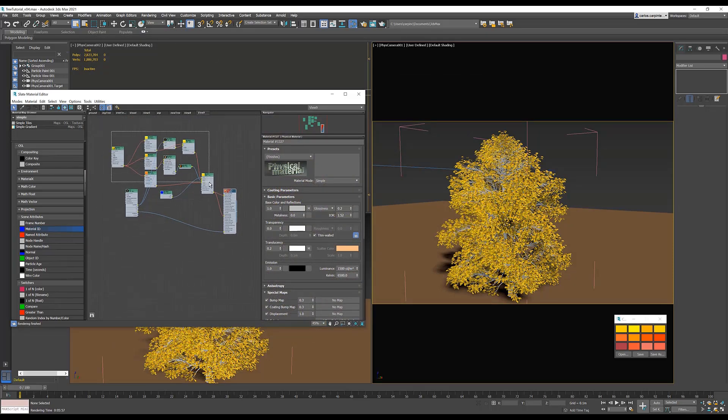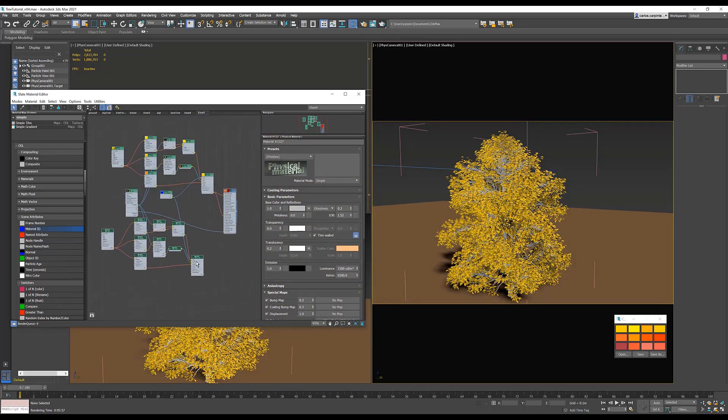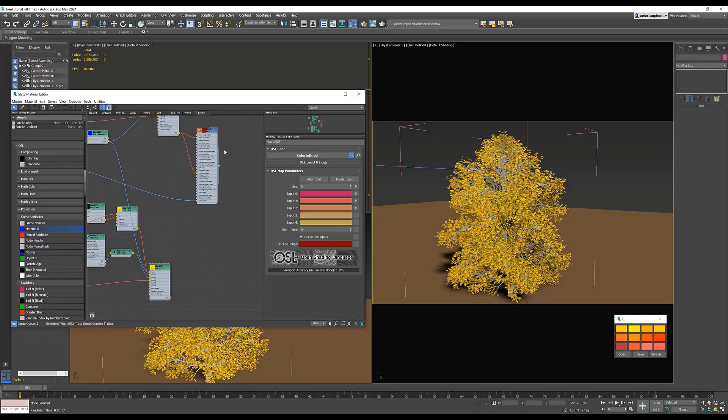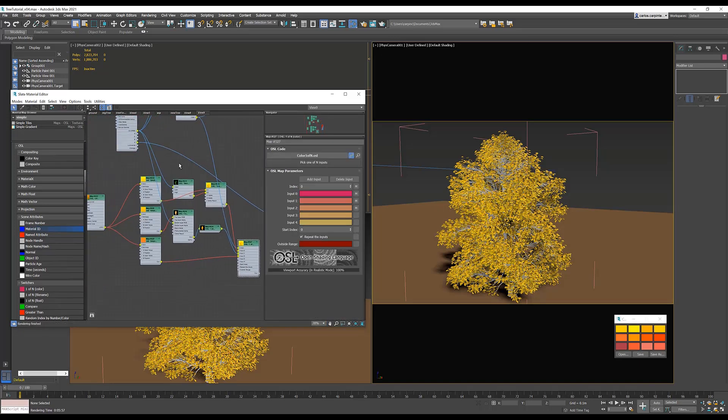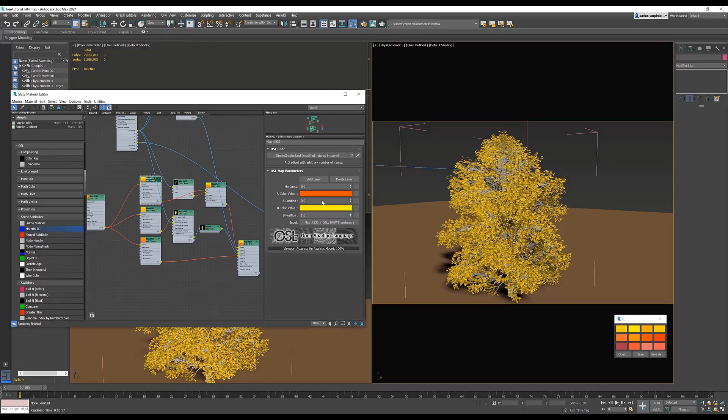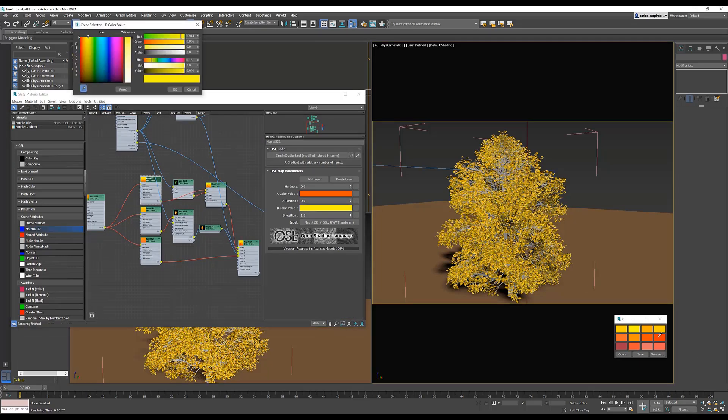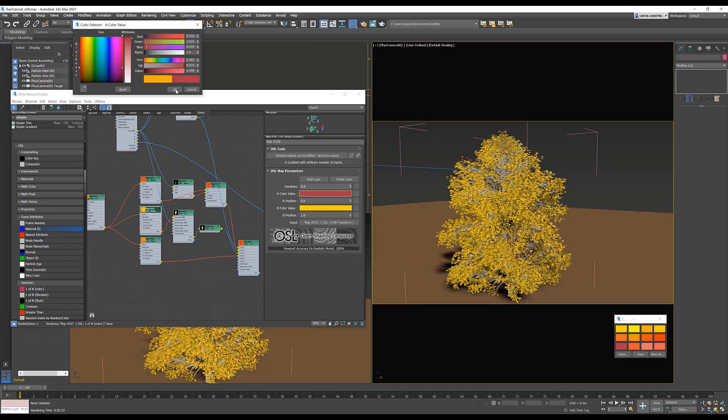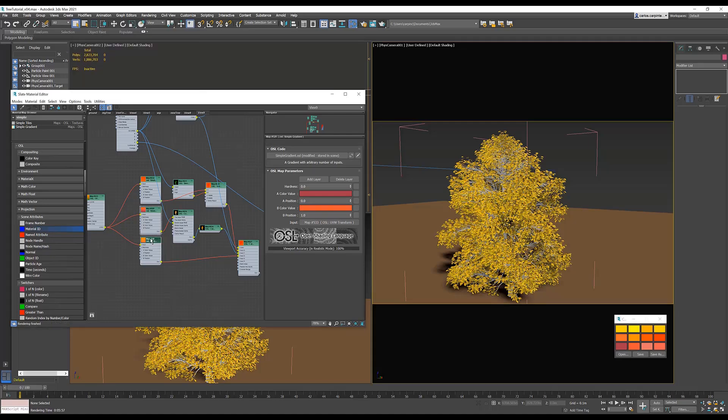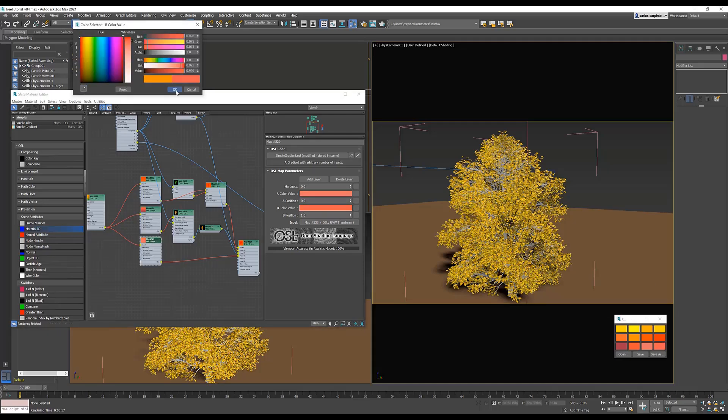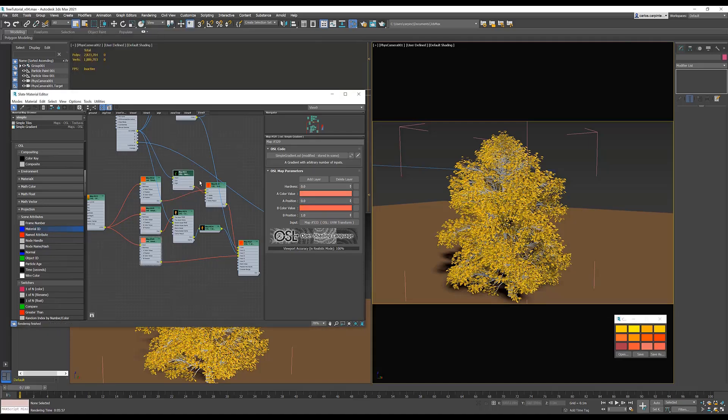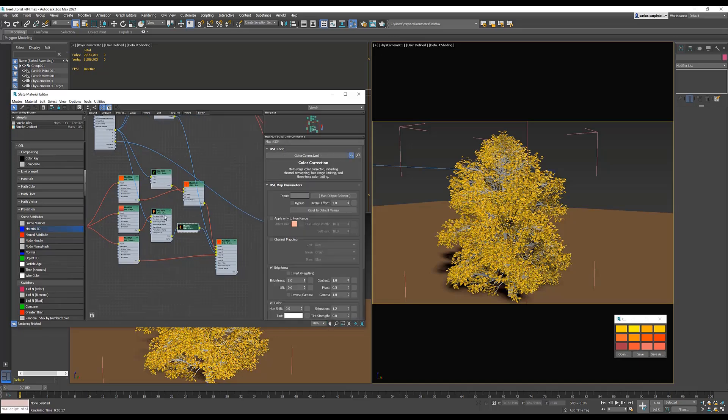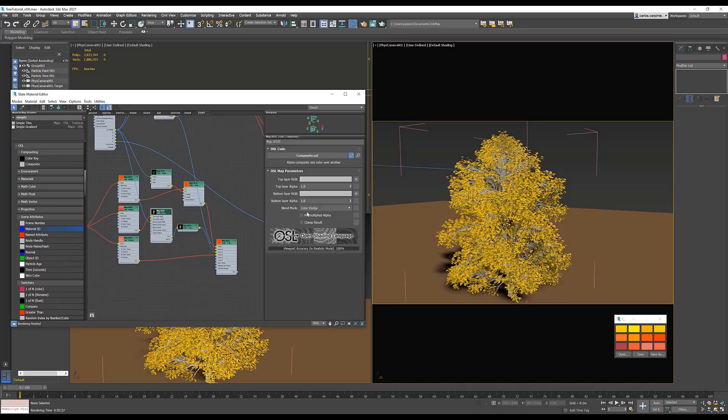Next, duplicate the maps used for the first tree, and replace the colors with new leaf colors that the second tree will use. The way the forest shader works is that every tree in the forest will use colors that fall somewhere within the range of colors between tree number one and tree number two. Now, let's change the composite node from color dodge to linear dodge.